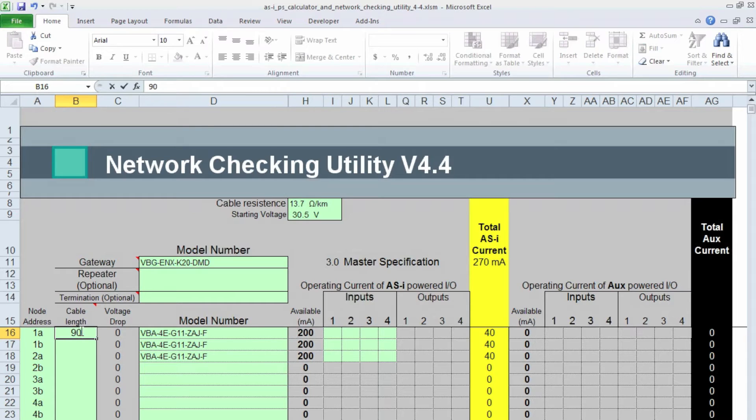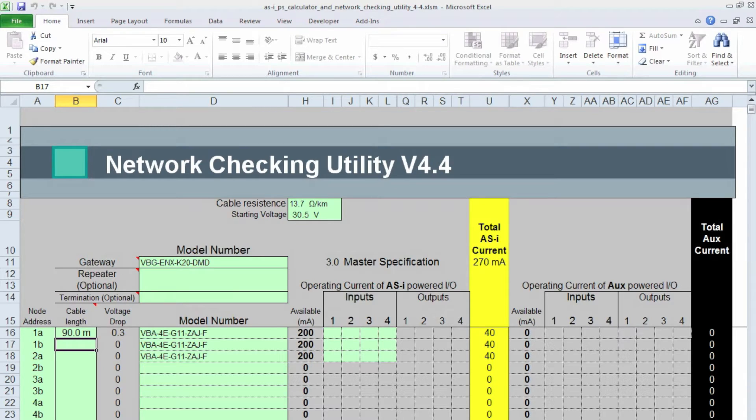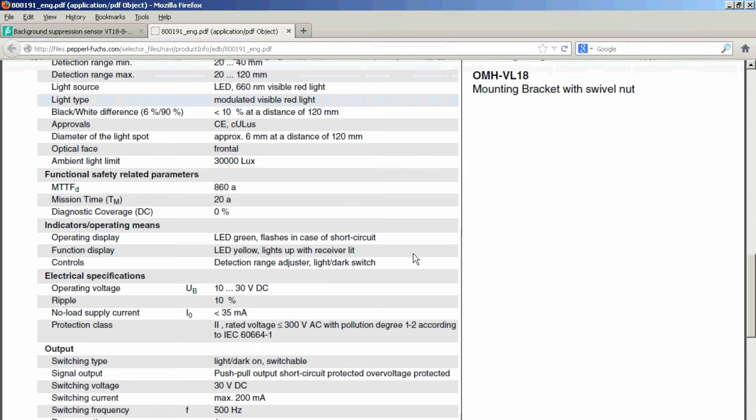And the spool of AS Interface Cable that I had on my desk was 90 meters. So this is how far away these three modules are. So I'm going to put the 90 meters there.